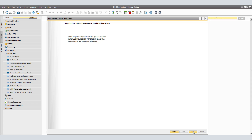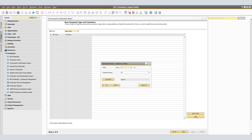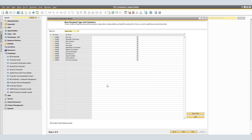When clicking Procurement Confirmation Wizard, the Procurement Confirmation Wizard window appears. Click Next. In the Customer window, choose Add and specify the customers for whose sales orders you want to create a production order. You're able to select from a range of business partner codes, from and to, and also use customer groups and properties. In our example, we're going to select All Customer Groups. Select the Include All Open Sales Orders checkbox to create production orders for all open sales orders with unfulfilled purchase quantities for the selected business partners. Click Next.